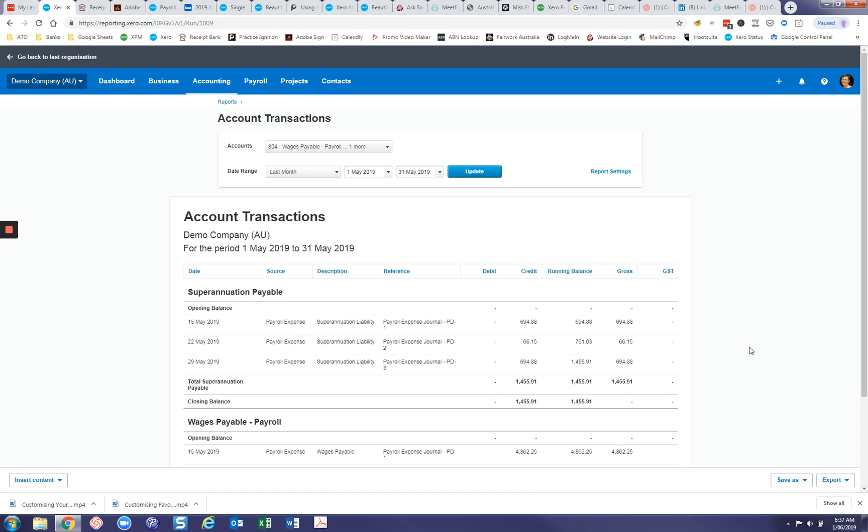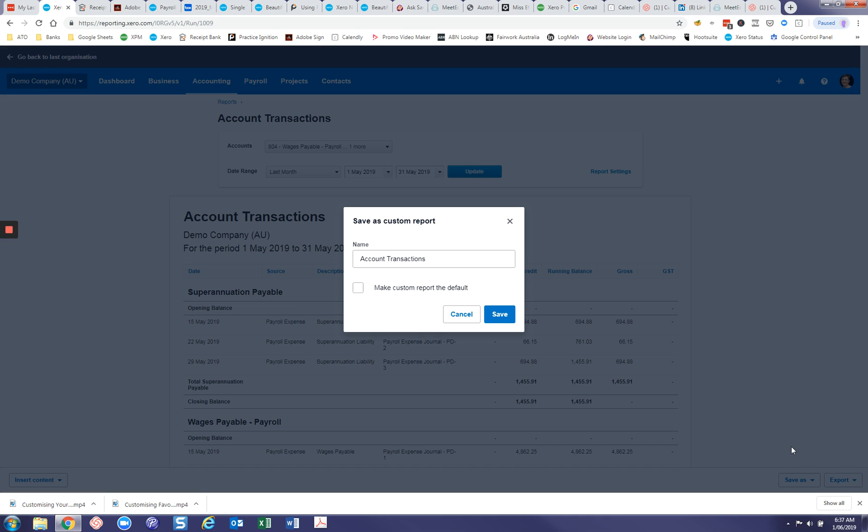So once you've got on the screen here the information that you want to see, what we do is we save as custom. And we don't want to call it account transactions because otherwise you're not going to ever be able to differentiate what the report is until you open it up. So let's call this wages and superannuation monthly.